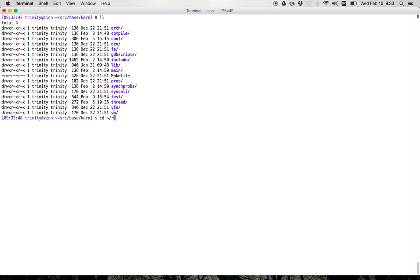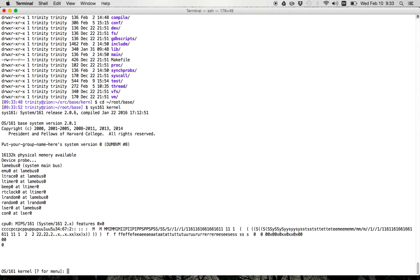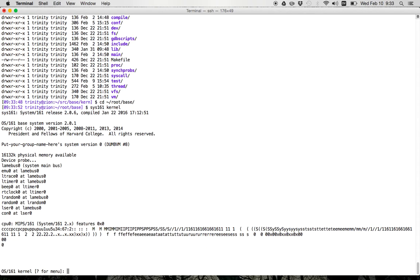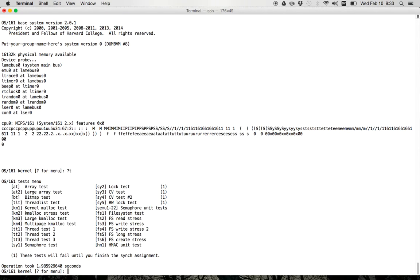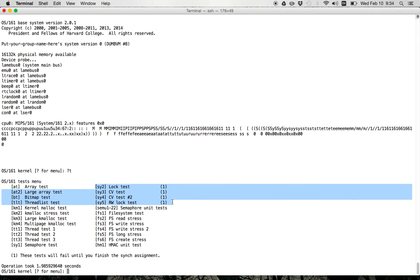So if you look here, I'll go into here and run my kernel. And you'll see that the test menu has a couple of the tests that you need for assignment one. That includes the lock tests and the two CV tests. So these are a couple of the tests here, SY2, SY3, SY4, and SY5.